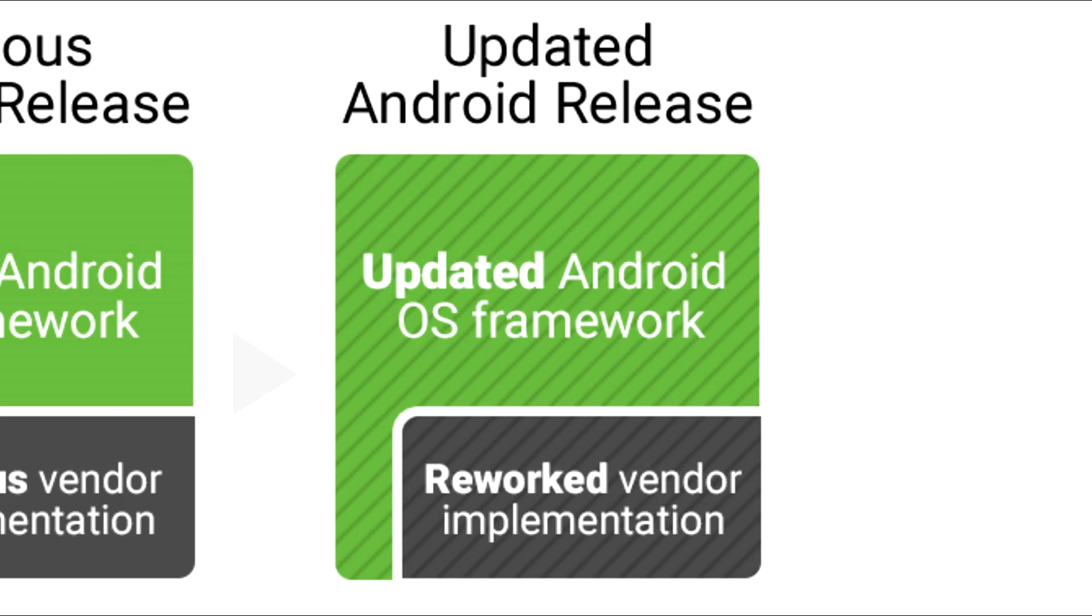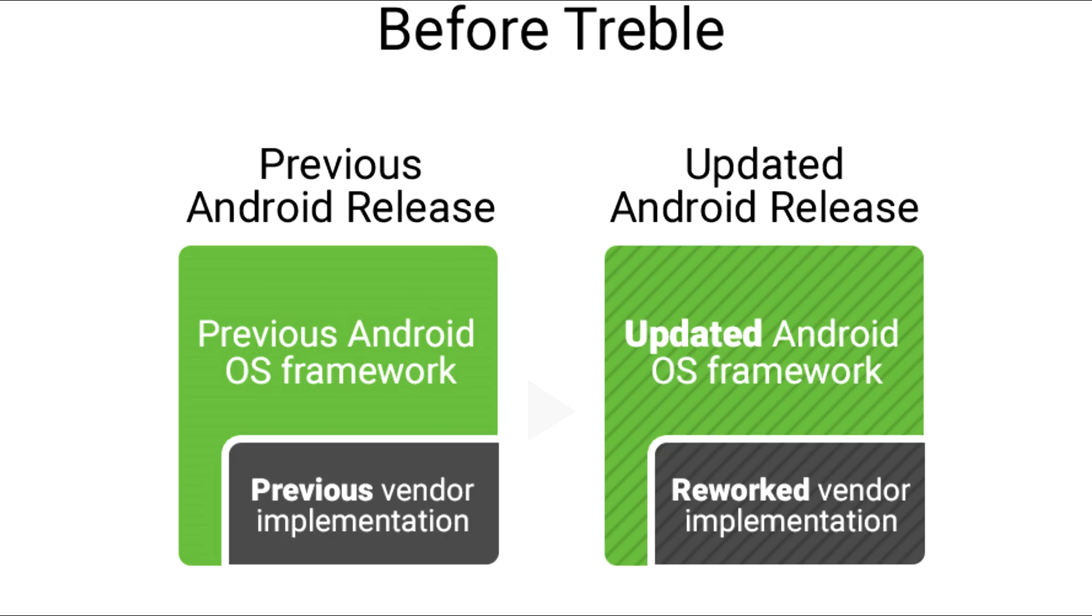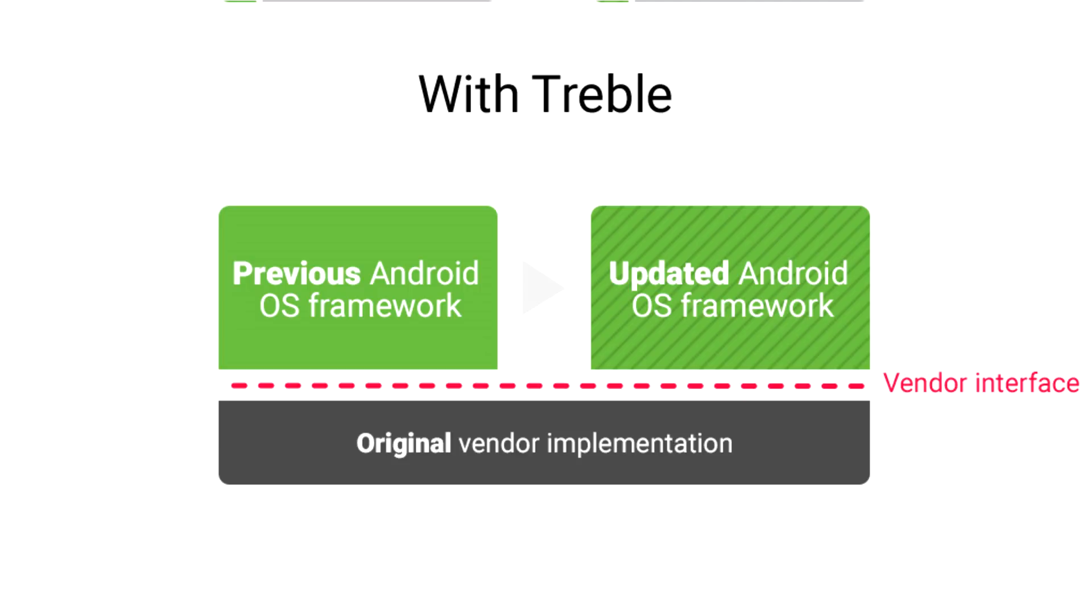But then what's new with Project Treble? Now with Project Treble, vendor partition is separated from the main Android framework and same vendor partition can be used for the new updated Android framework. Meaning if a device supports Project Treble on Android Oreo, then the company just has to worry about getting Android framework working on the device and not worry about the vendor partition.